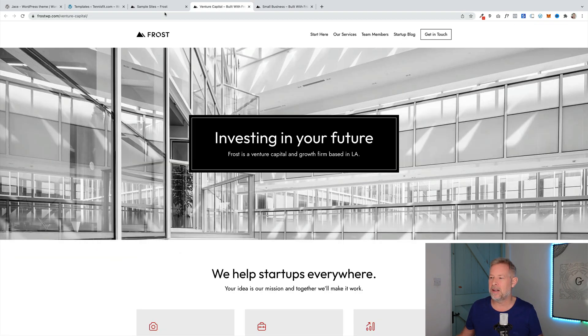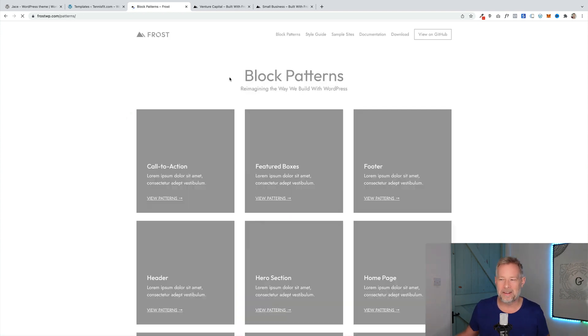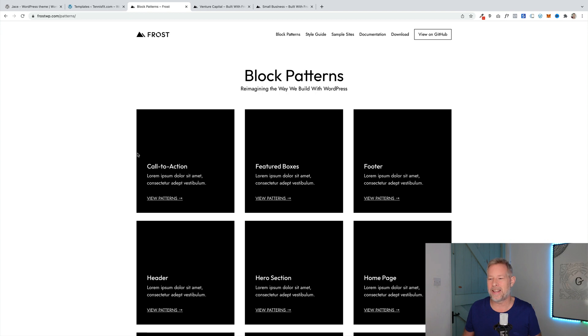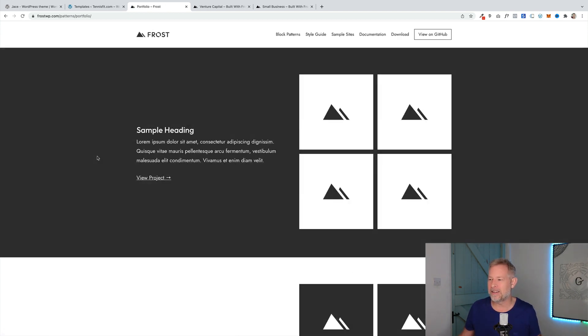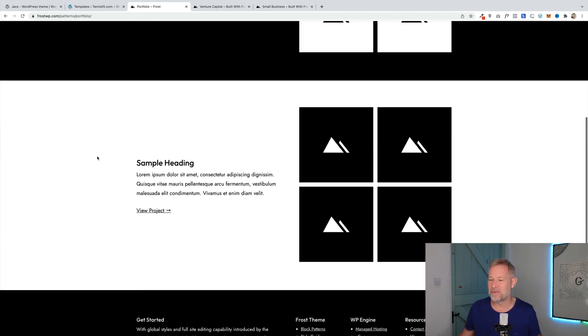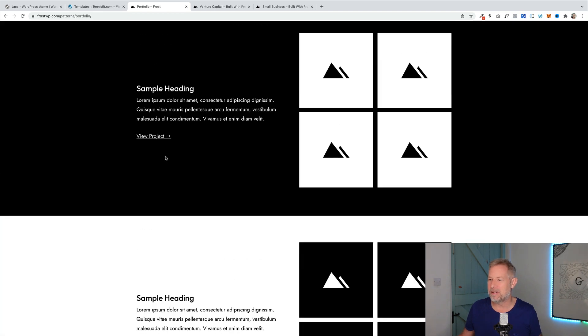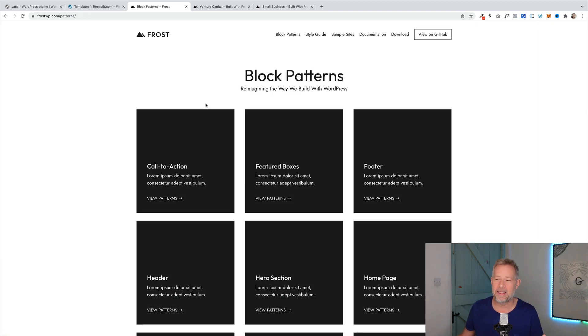What it really majors on are block patterns. So, if you go to the Frost website, they give you a whole set of examples of the block patterns that come with the Frost theme. Pre-designed layouts that you can click into your site. So, here's a portfolio pattern and it gives you these really nice, clean examples of what these are going to look like. They are very minimalistic and very elegant and simple design, which I love.